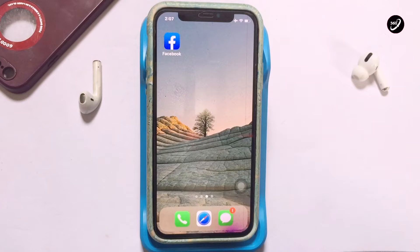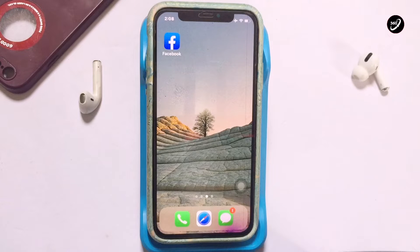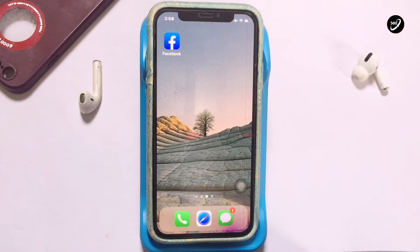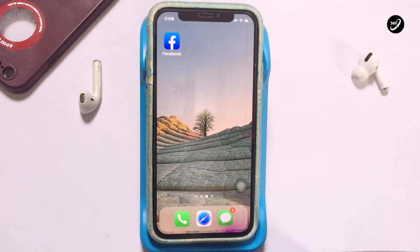Welcome to my channel. In today's video we are going to learn how to delete all posts on Facebook. If you want to restart your Facebook account and delete all the posts on it, you don't have to do that one by one. In this video I'm going to show you how to delete all your Facebook posts at once.